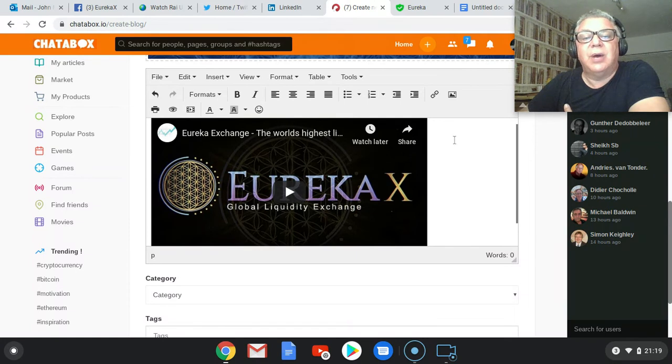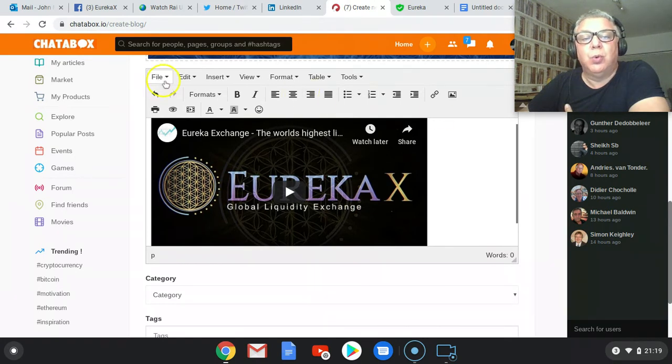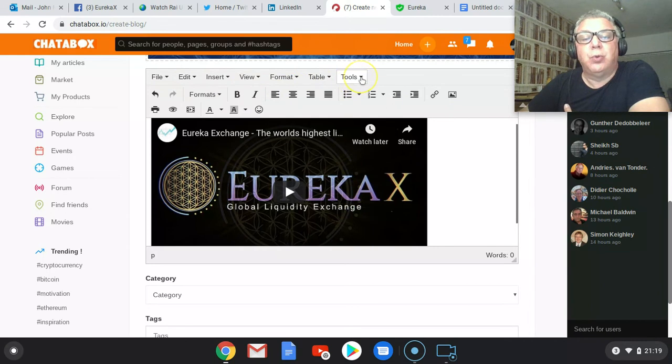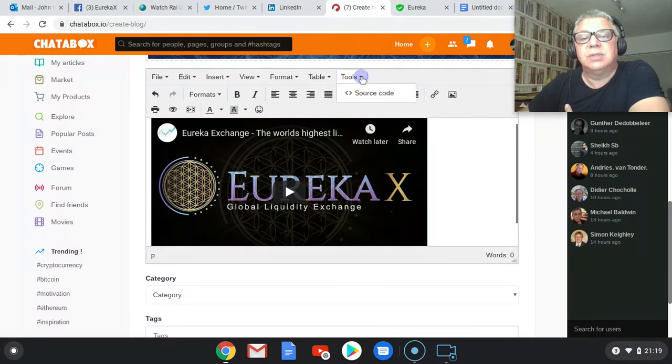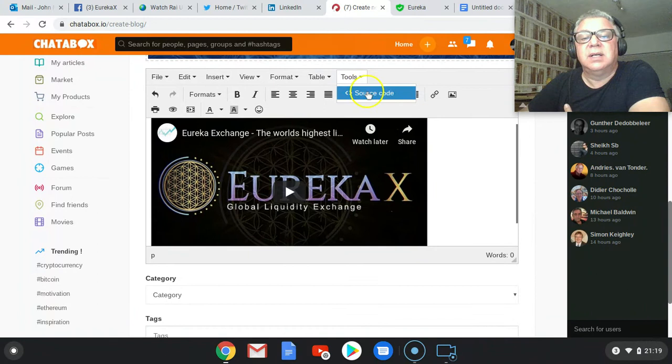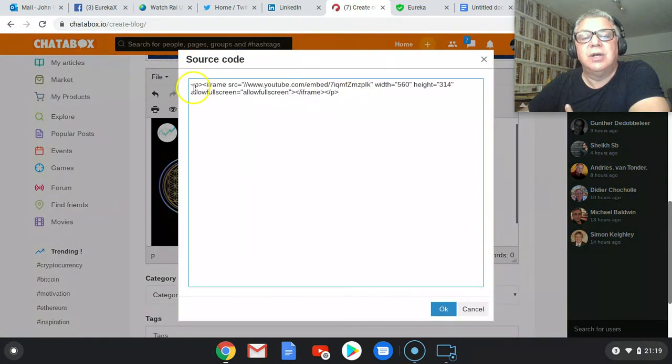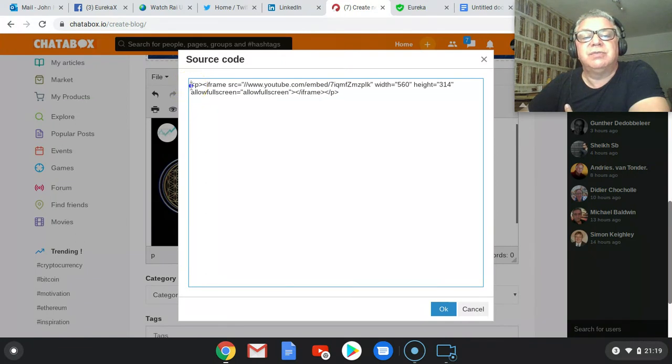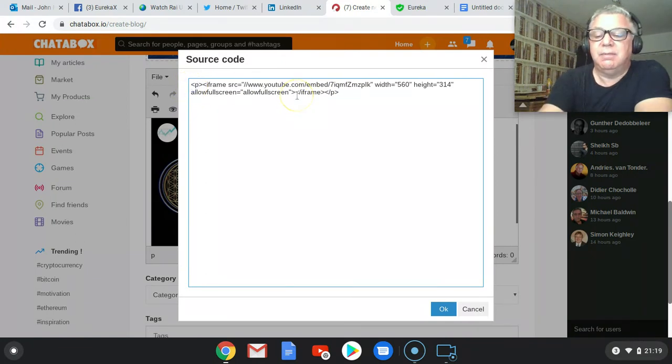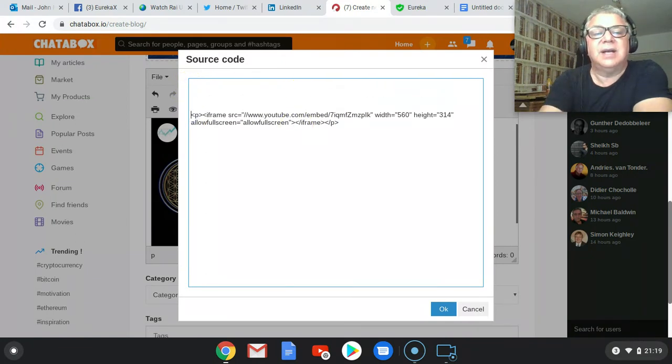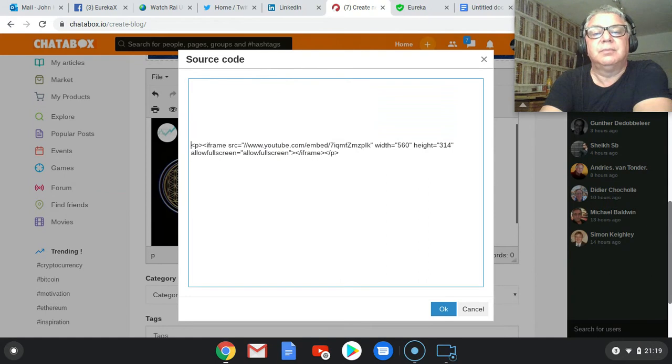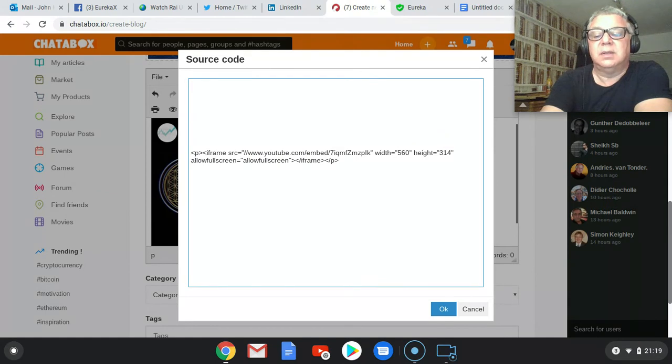What we're going to do now is we're going to then insert a few more words. So we're going to go right to the right hand side, click tools. Click source code. And there you'll find the code of the video.